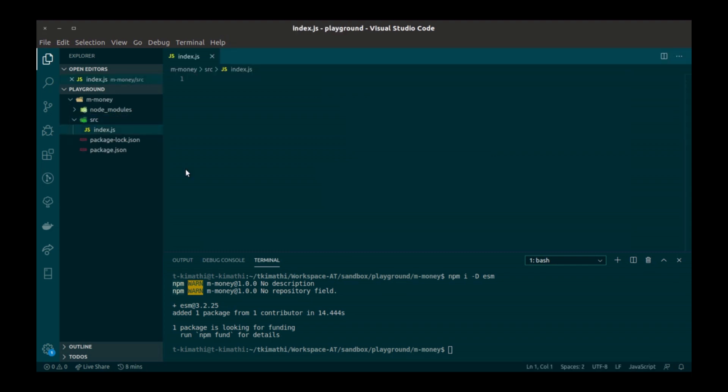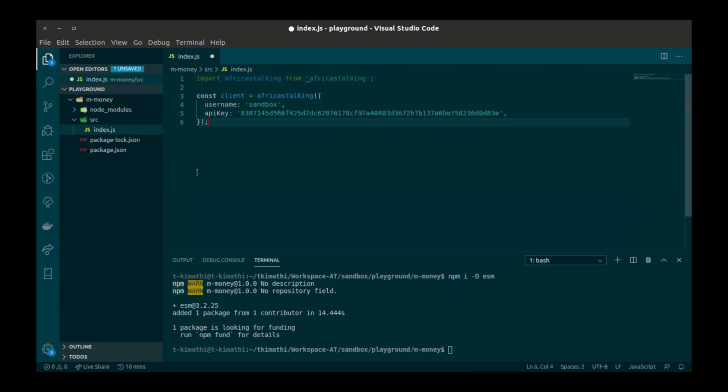First, I'm going to import the Africa's token module. Next, I'm going to create an instance of this. The module takes in an object which requires a username and an API key. Use sandbox as a username and put in the API key that we copied earlier.